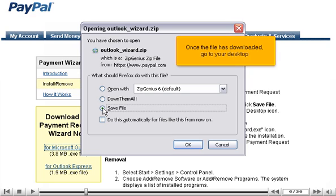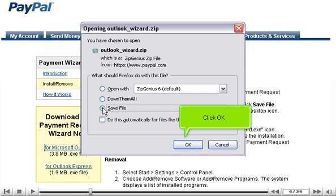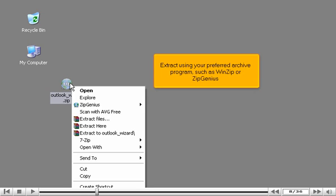Once the file has downloaded, go to your desktop. Click OK. Right-click on the zip file. Extract using your preferred archive program such as WinZip or ZipGenius.